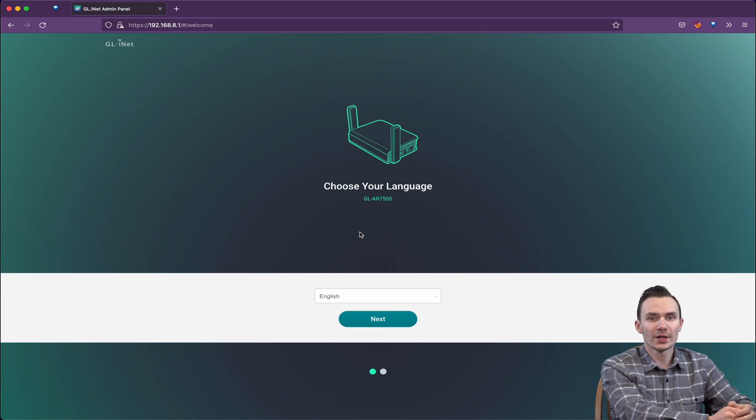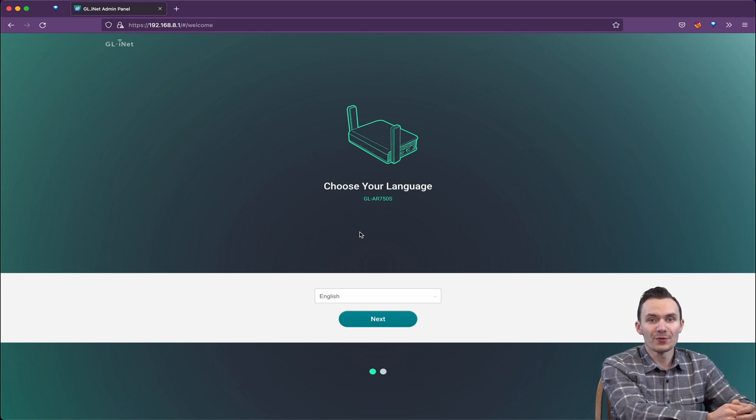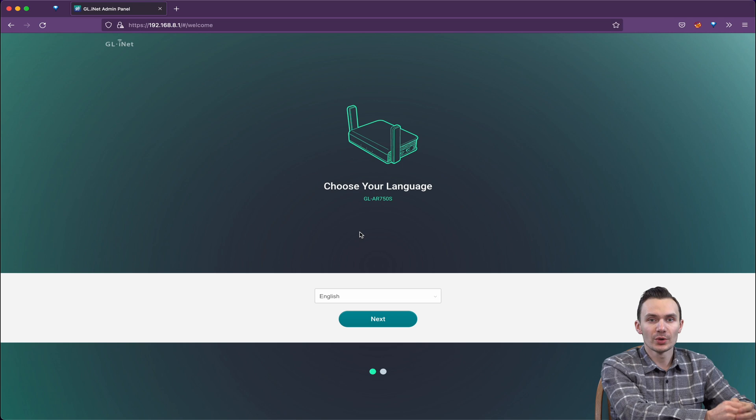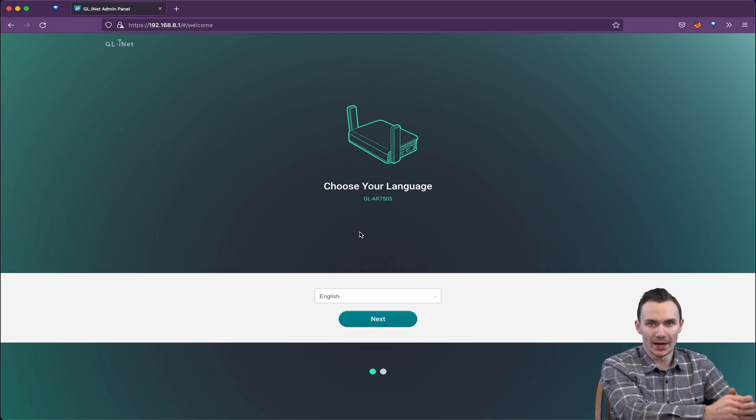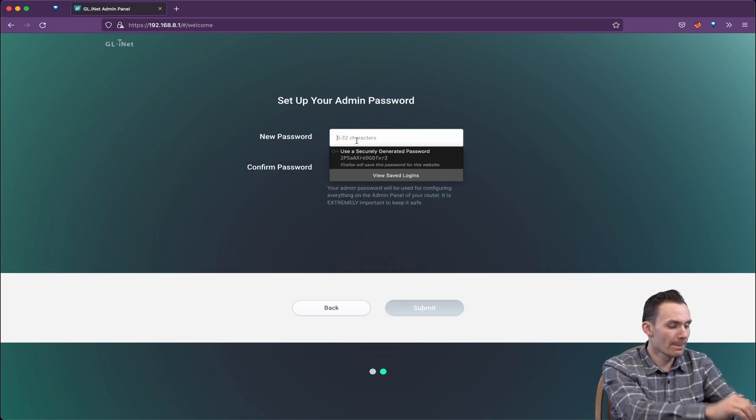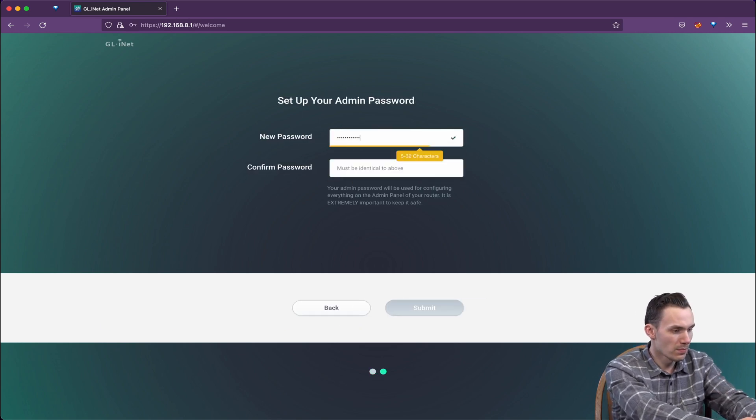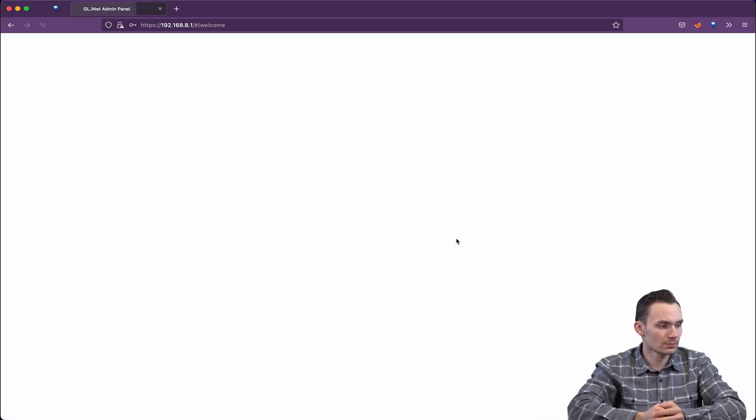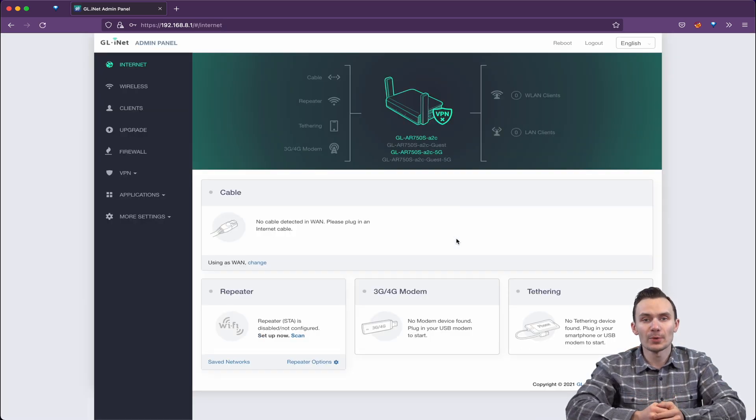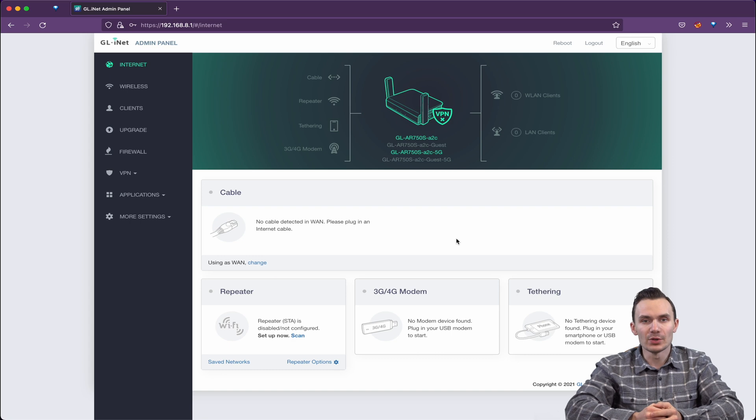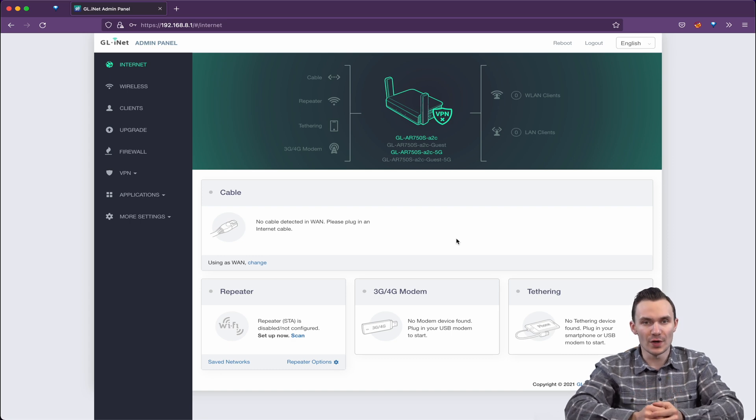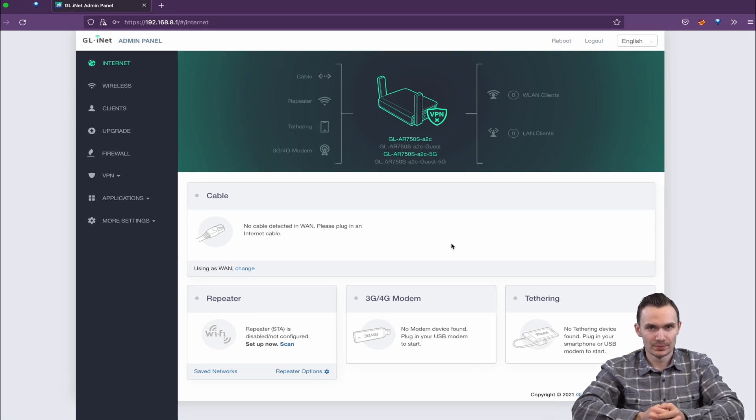On first login, you'll choose your language and be forced to create a password for the administrator, also known as the root account. After you set up your password, we're taken to the main menu where you have a slew of features available to you.